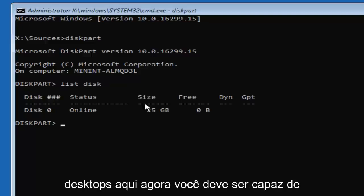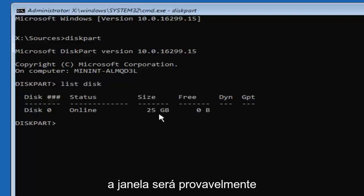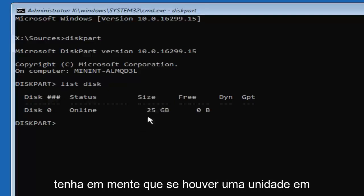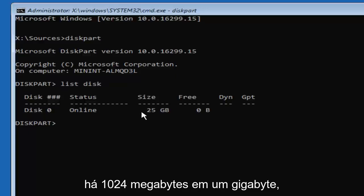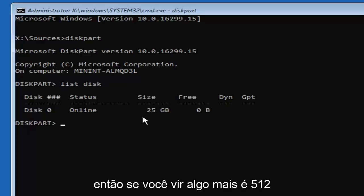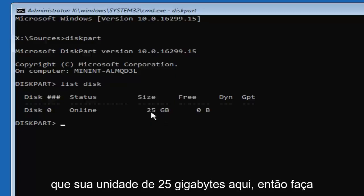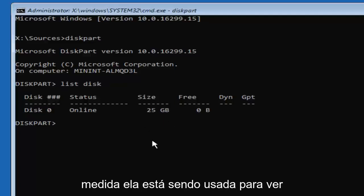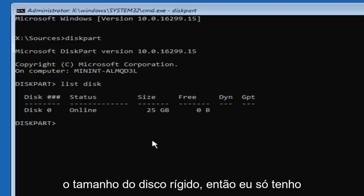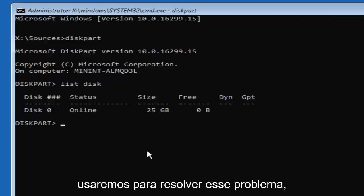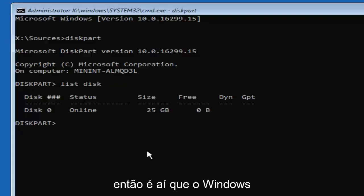Now there should be a list of different disks. You should be able to identify which one you want to install Windows on — it will more than likely be the largest one. Keep in mind if a drive is listed in megabytes, there are 1024 megabytes in one gigabyte. So if you see something that says 512 megabytes, that is considerably smaller than a 25 gigabyte drive. Make sure you keep in mind what unit of measurement is being used. I only have one disk here, and that's the one we're going to use to resolve the locked Windows installation issue.